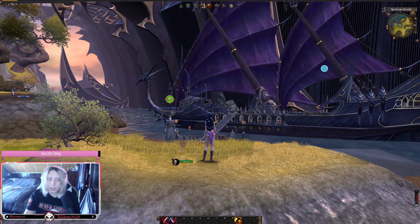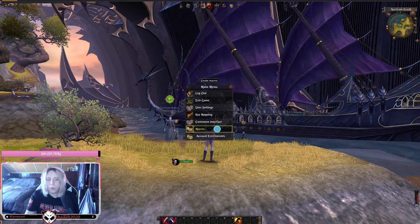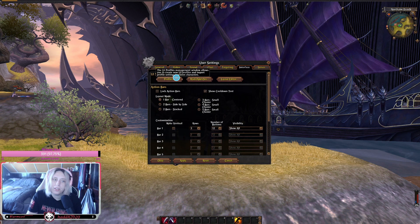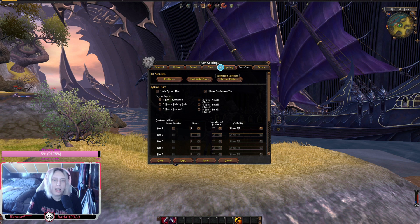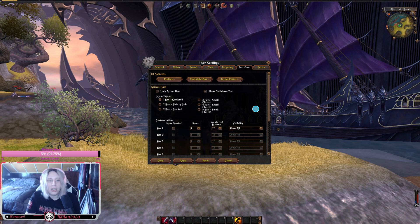Next we're gonna look at action bars. Action bars are very simple as well. Open User Settings, go to Interface, and you can see you have an Action Bars section.